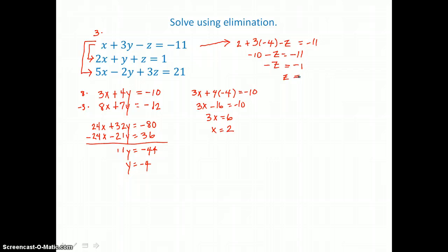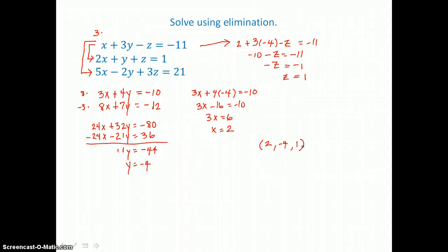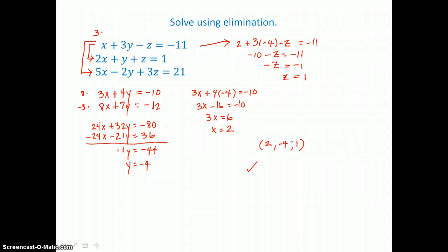So again, I have an ordered triple that satisfies this system: x is 2, y is negative 4, and z is positive 1. If I wanted to check that solution, I'd substitute those three values into each of the three equations and make sure that the ordered triple makes each equation true.